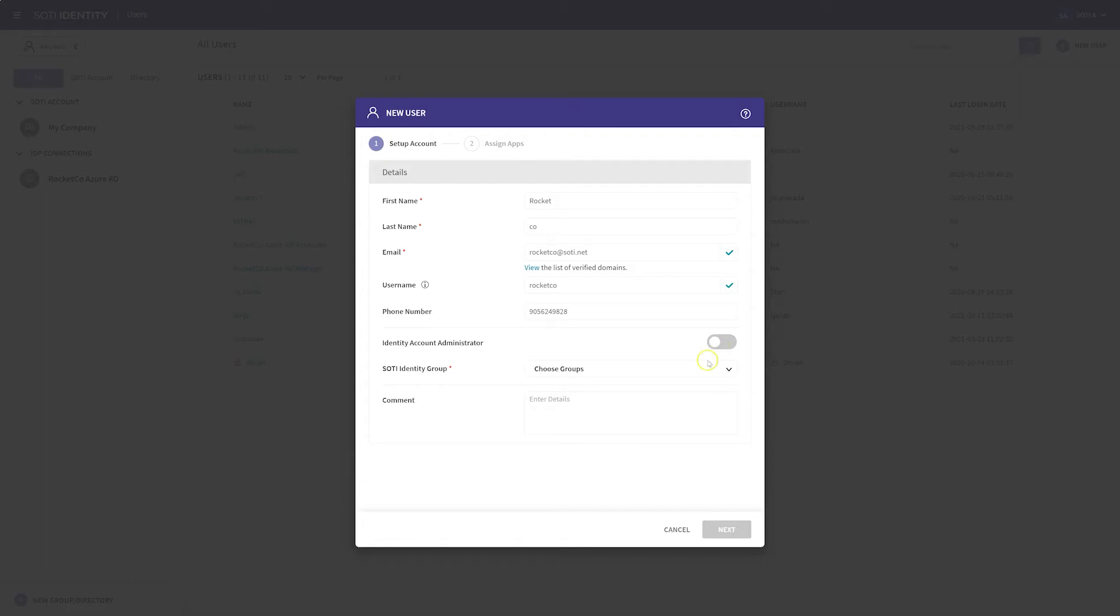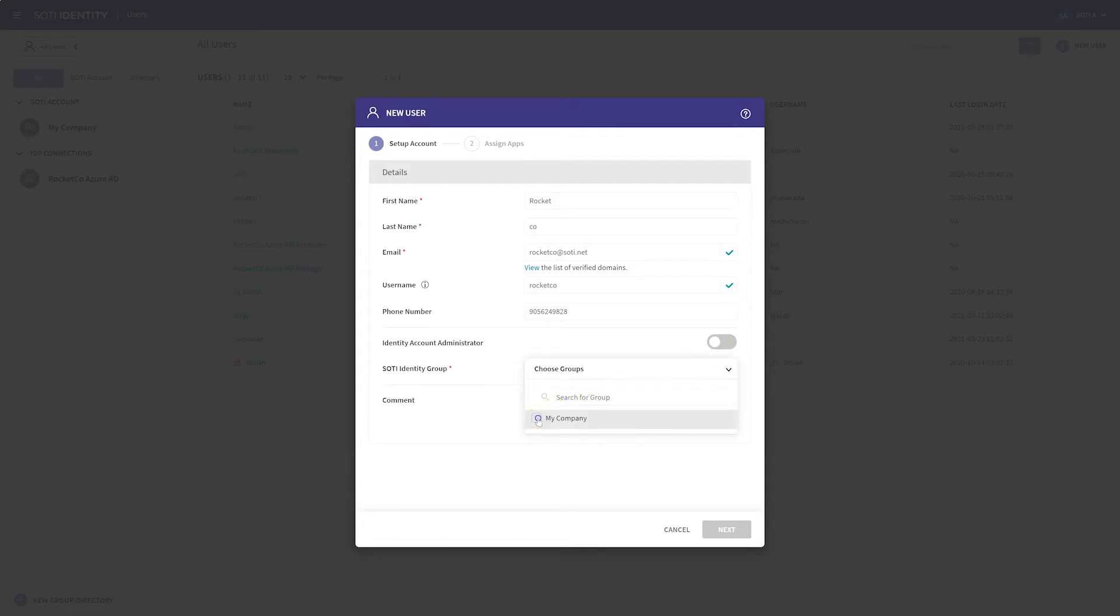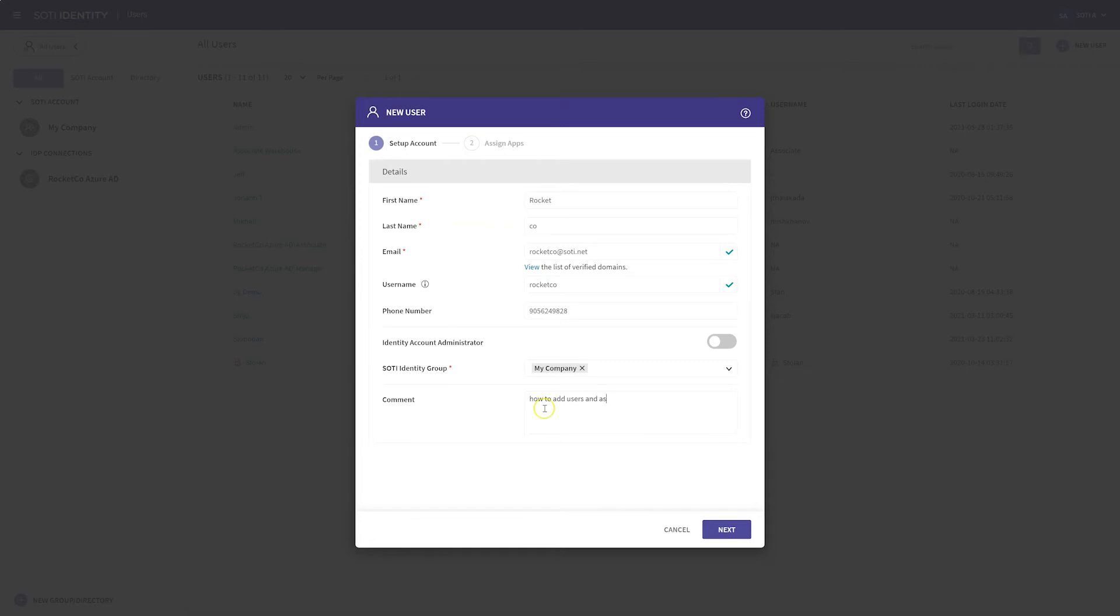Moving on, when you click on Choose Groups, SOTY Identity creates a default group called My Company as the first user group. This allows you to perform a number of actions on the entire user group at once for easy user management. You can also add new groups, edit the default group, or even delete them. When you have finished filling out the user's details, click Next.